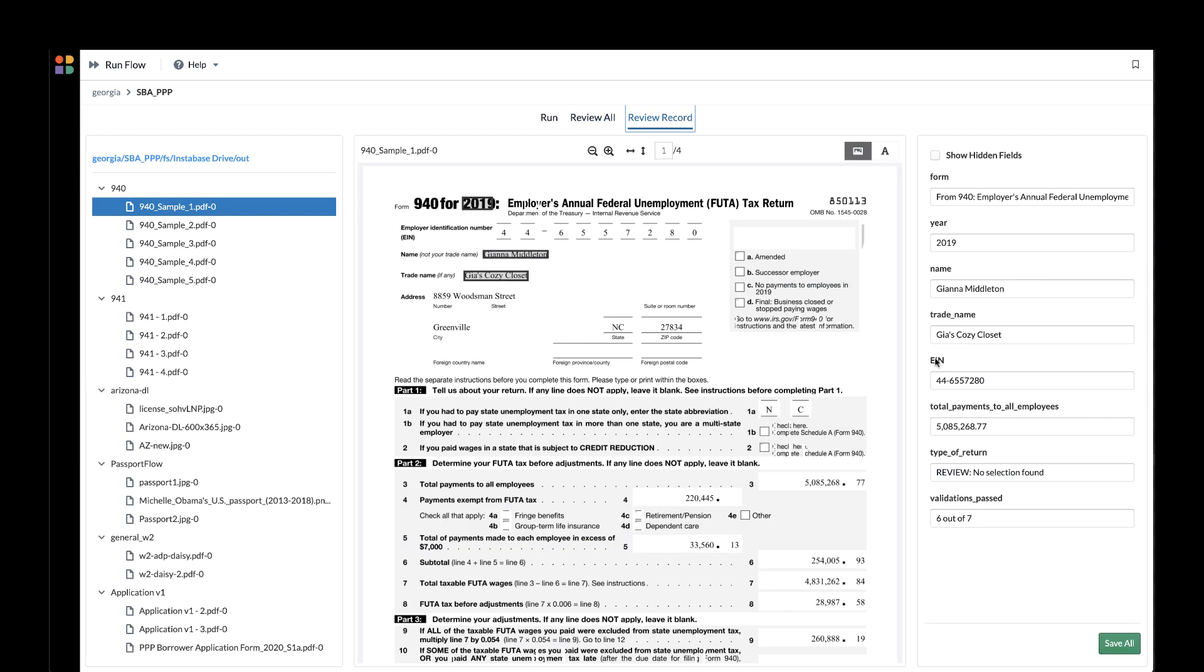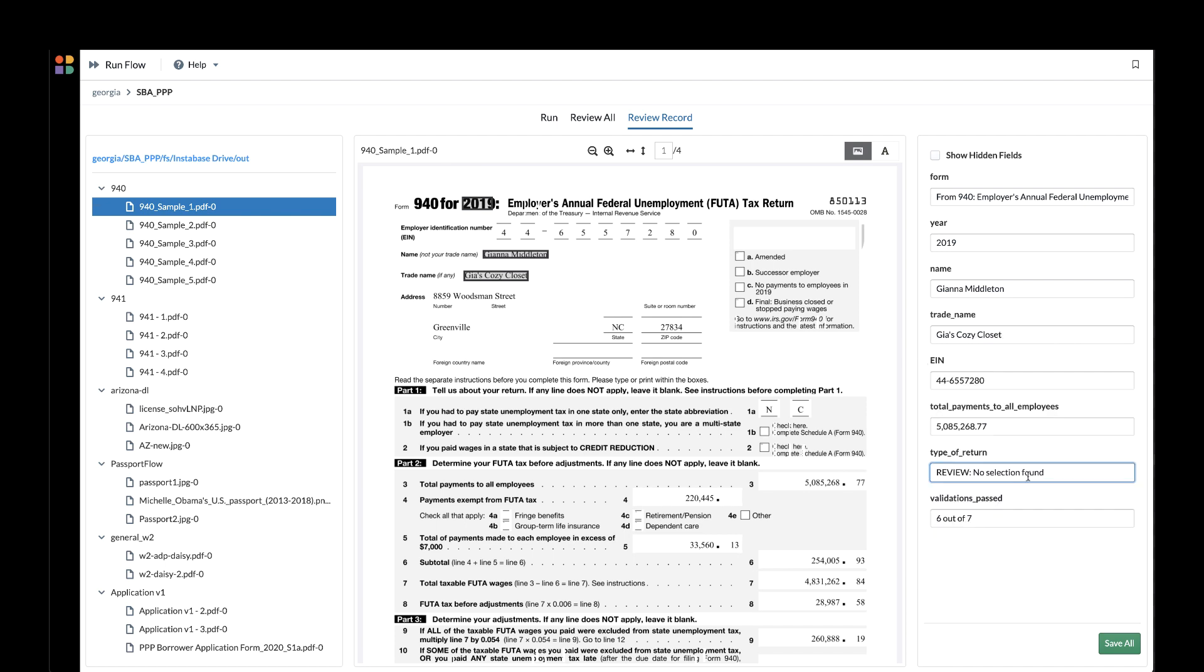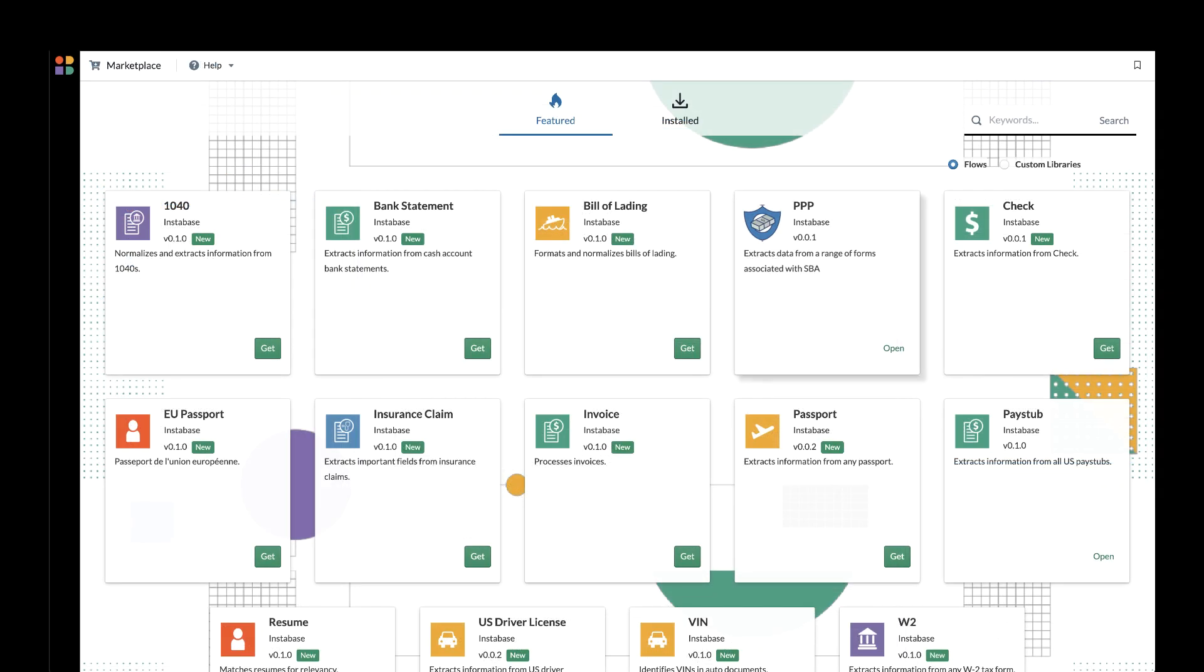You can deploy Instabase directly within your data center or cloud environment and easily integrate the PPP app to any of your downstream systems.